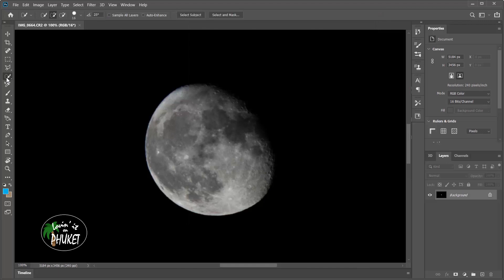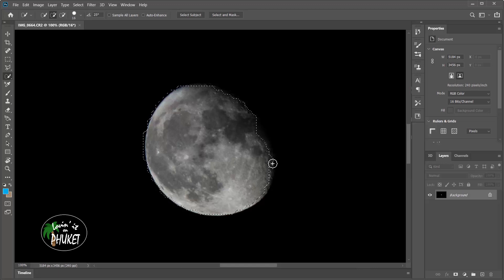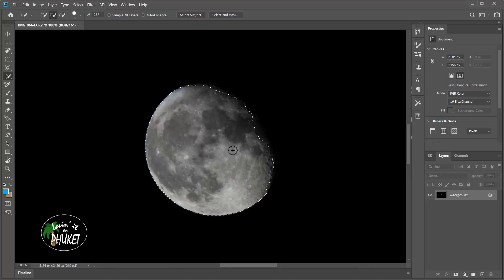Once we have that figured out, we're just going to go up to the top right here and click done. Then we're going to grab the quick selection tool from the toolbar and we're going to start by selecting the moon.